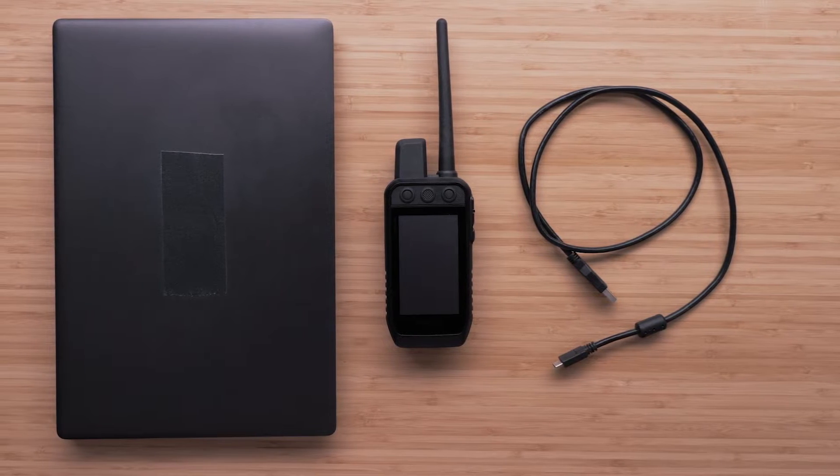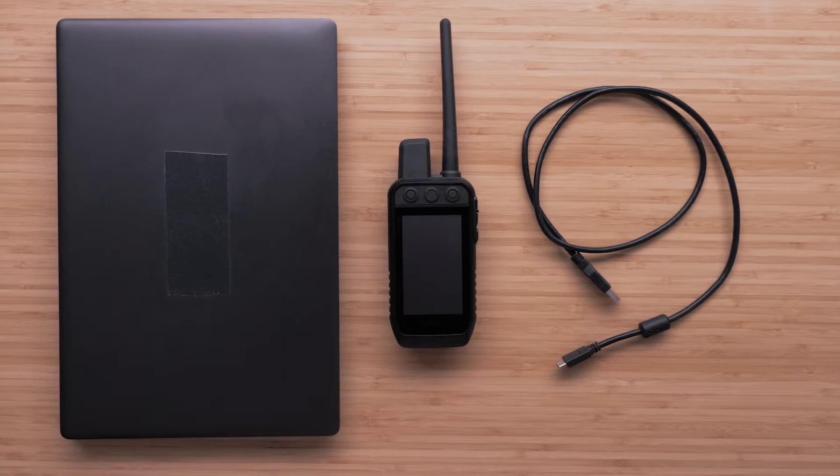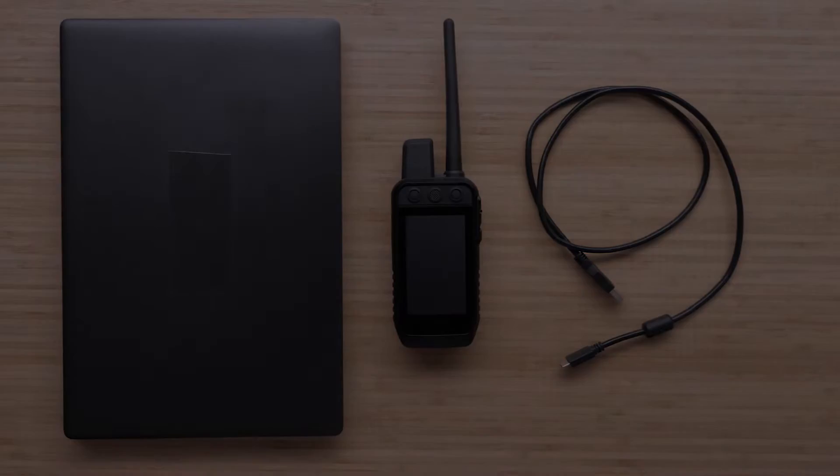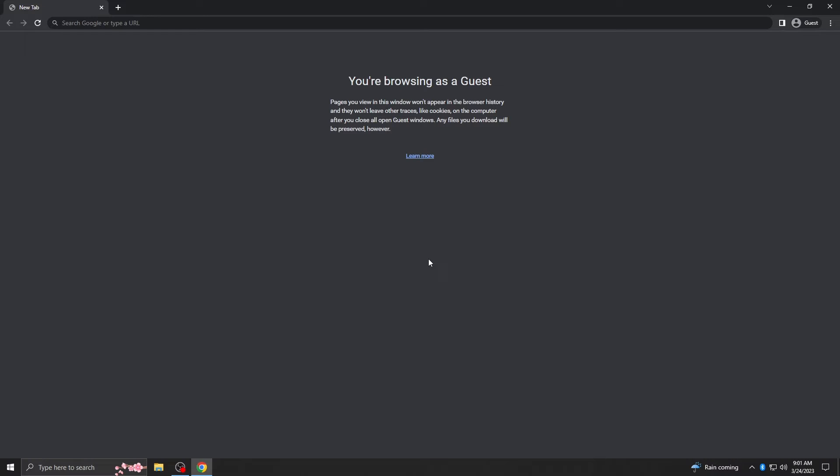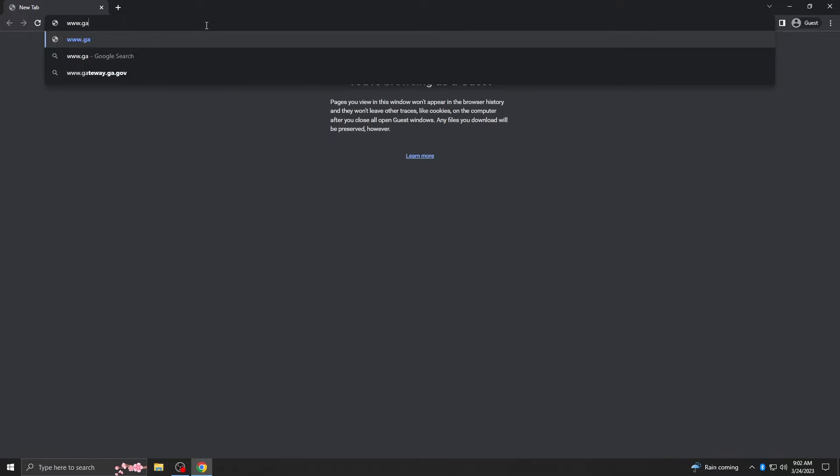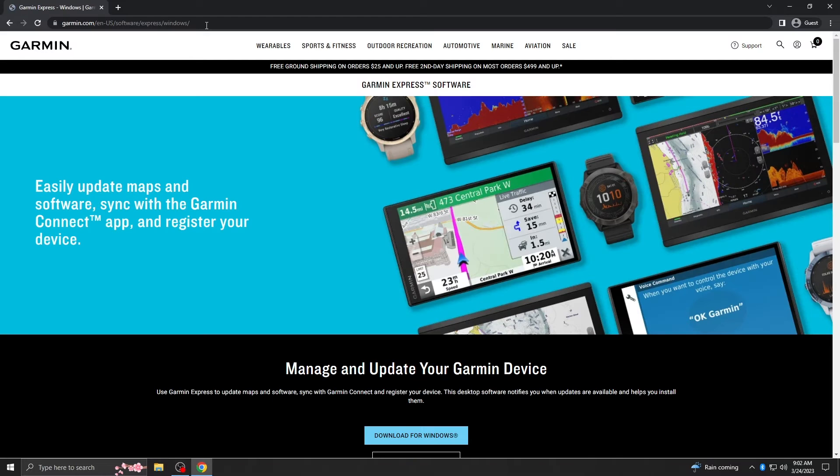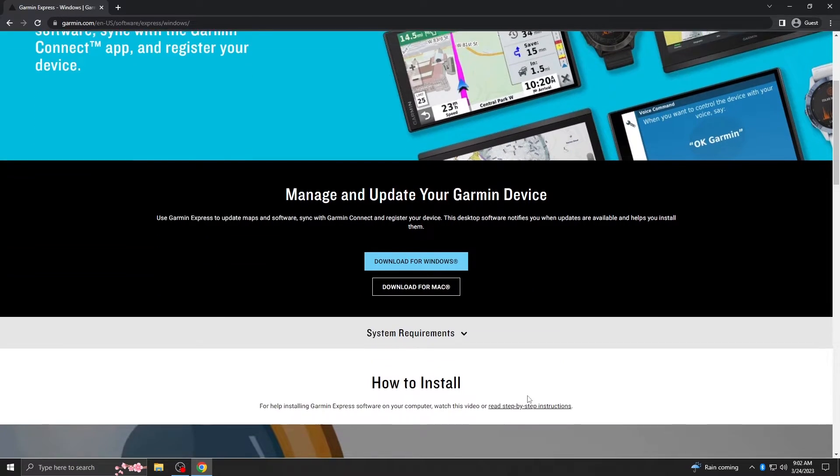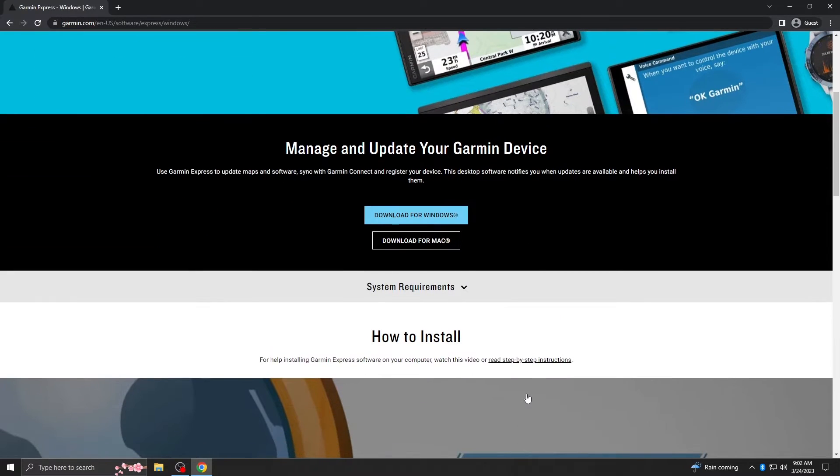For today's example, we'll be using a Windows computer. To begin, you'll need to have Garmin Express installed onto your computer. From a browser window, navigate to www.garmin.com/express. From the Garmin Express webpage, select to download for Windows or Mac.